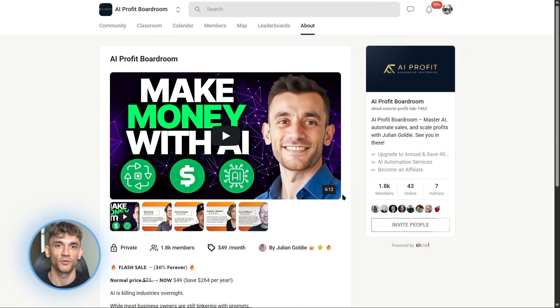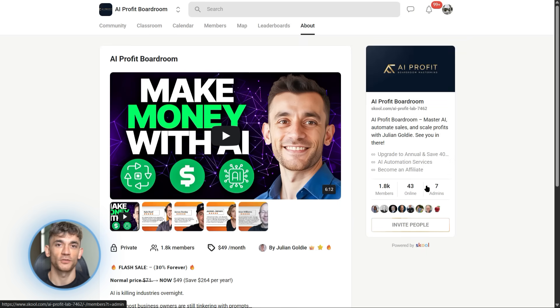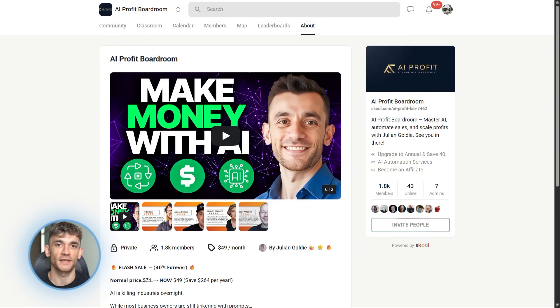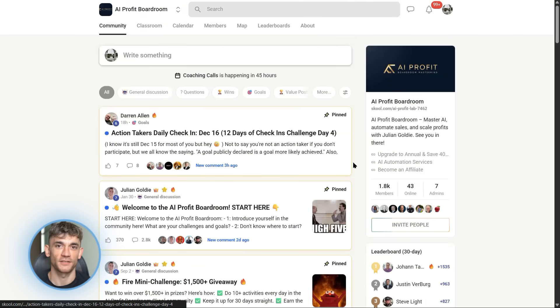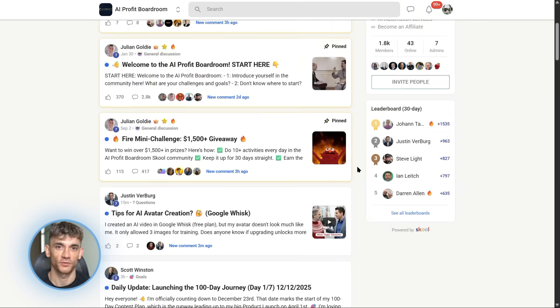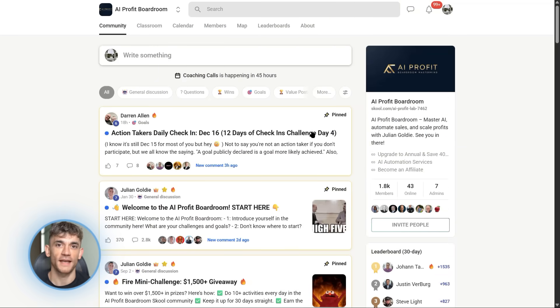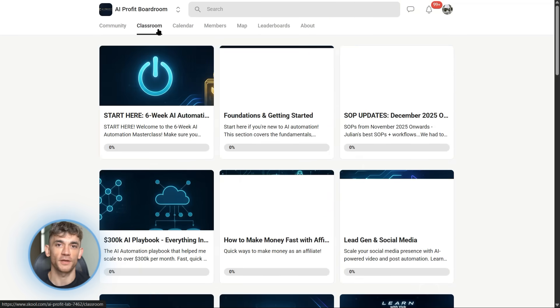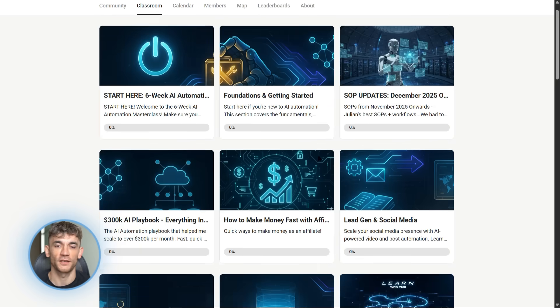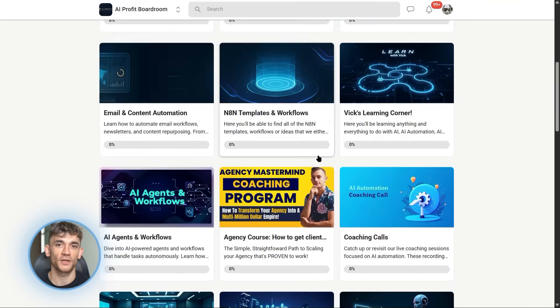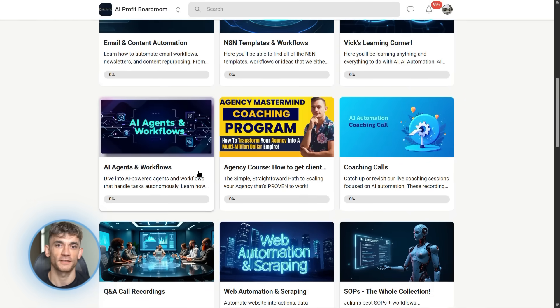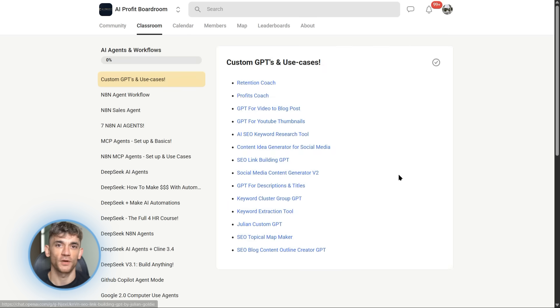Before I go further, let me talk about something important. If you're watching this video, you're probably interested in AI automation. You want to save time, build faster, get more done. That's exactly what we focus on in the AI Profit Boardroom. We're teaching people how to use AI tools like OpenCode to automate their businesses, save hours every day, build systems that run themselves.